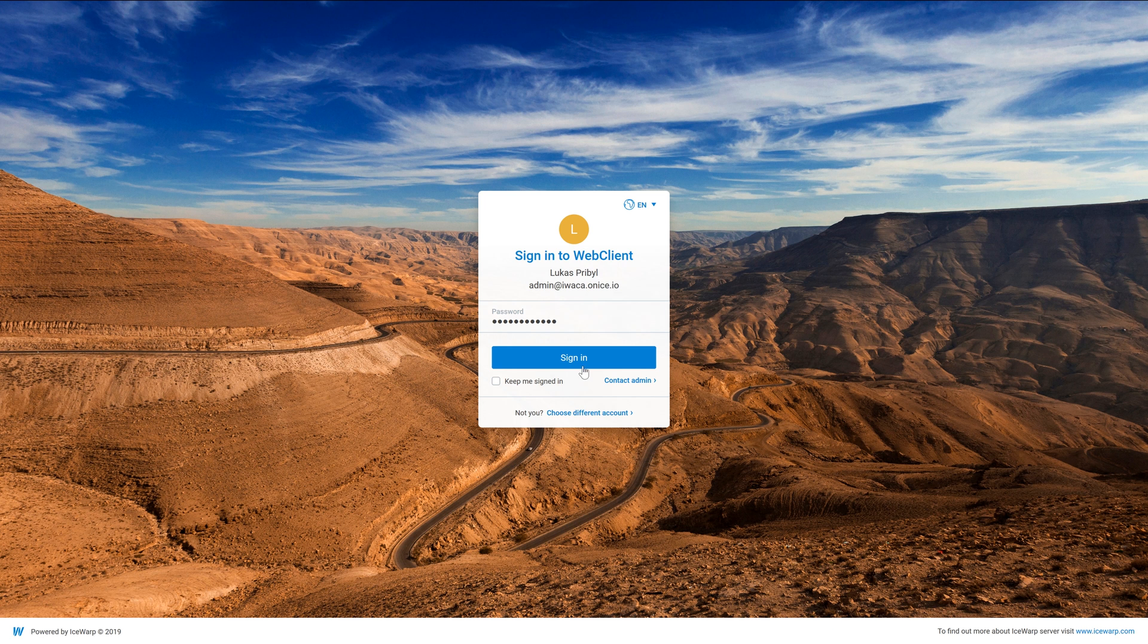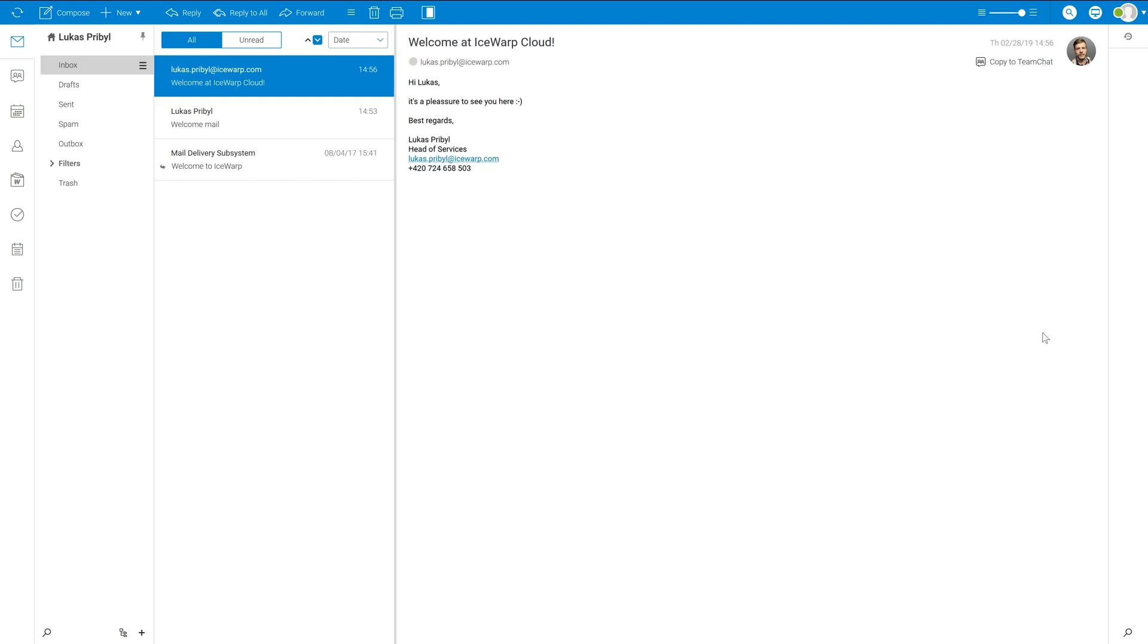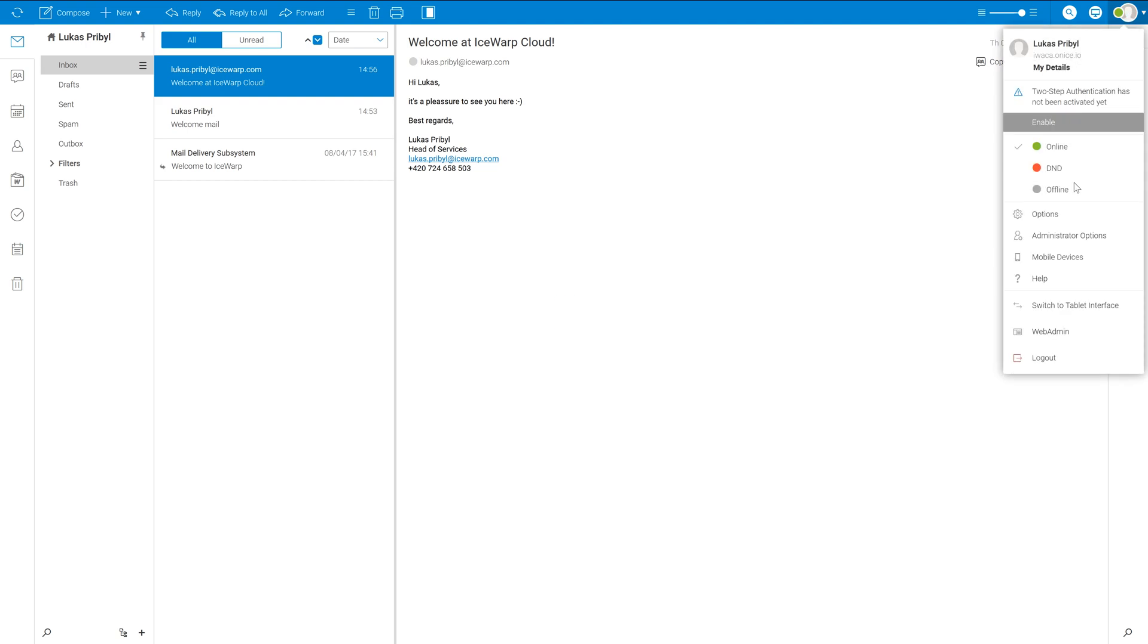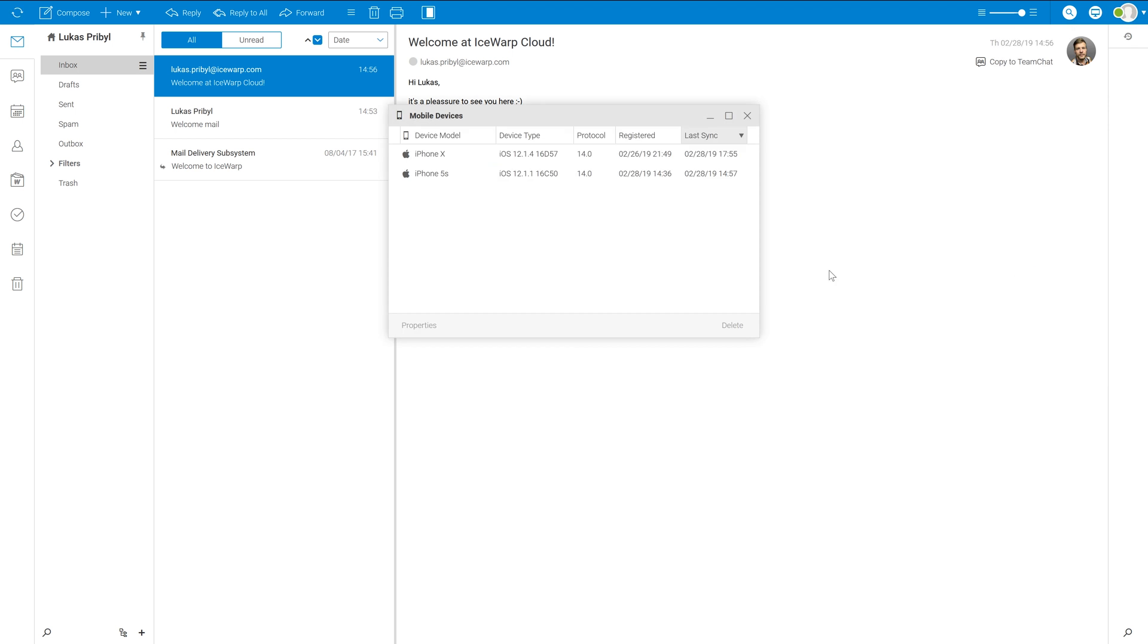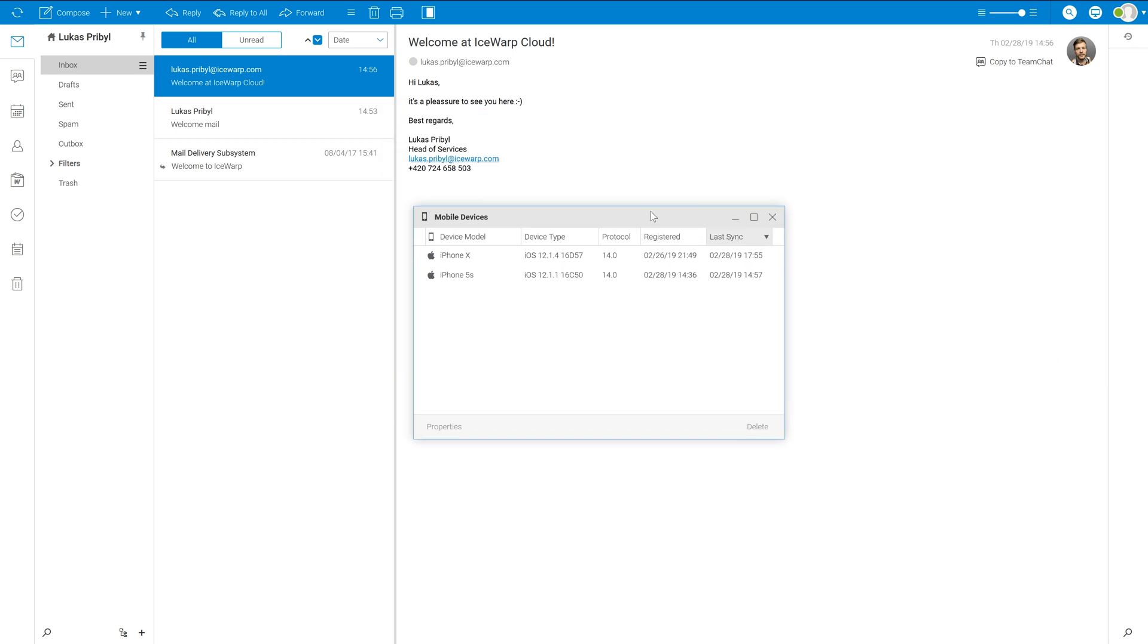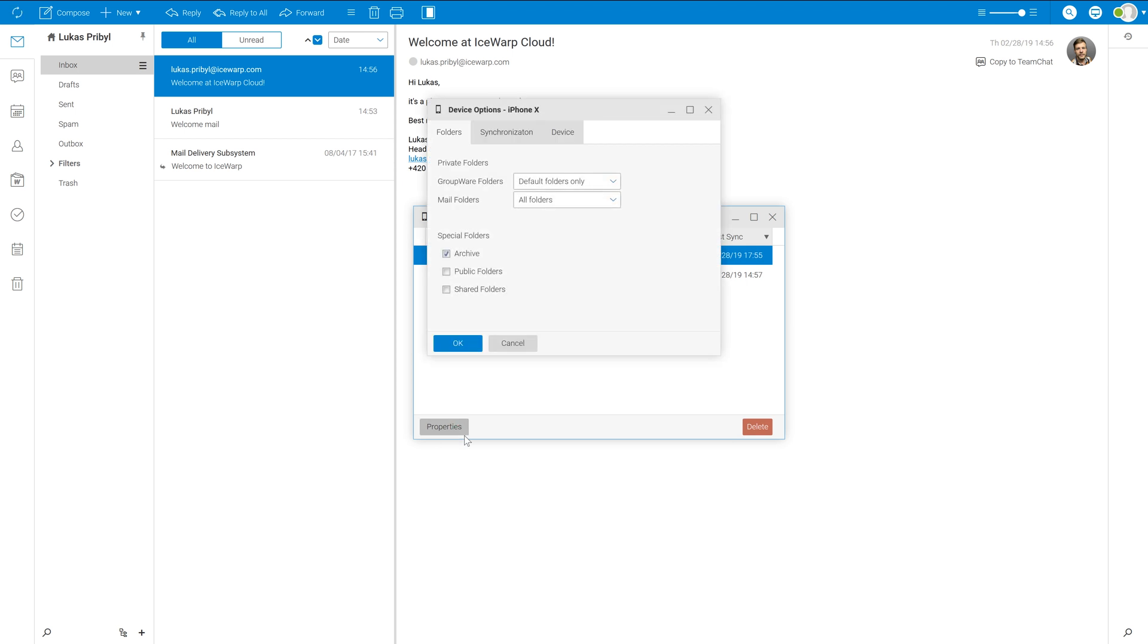As iSwap user, you can manage your devices which are synchronized with iSwap account by visiting your web client and clicking on the top right corner to your icon where from the menu select mobile devices. Here you can see a list of all devices which has been synchronized with your account. You can select the device and configure advanced options in here.